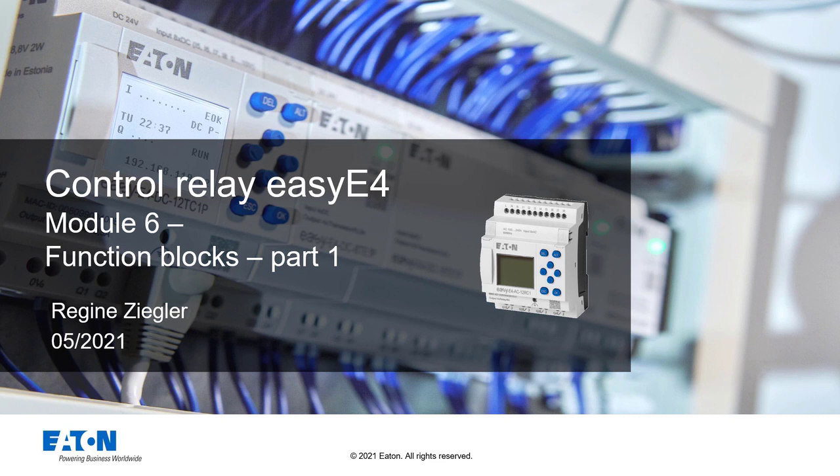Hello and welcome to Module 6 of the easyE4 series, Function Blocks Part 1.